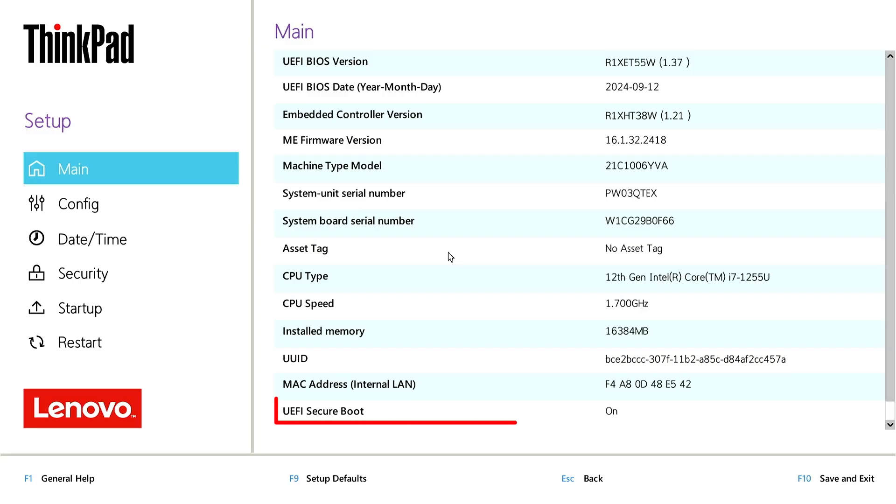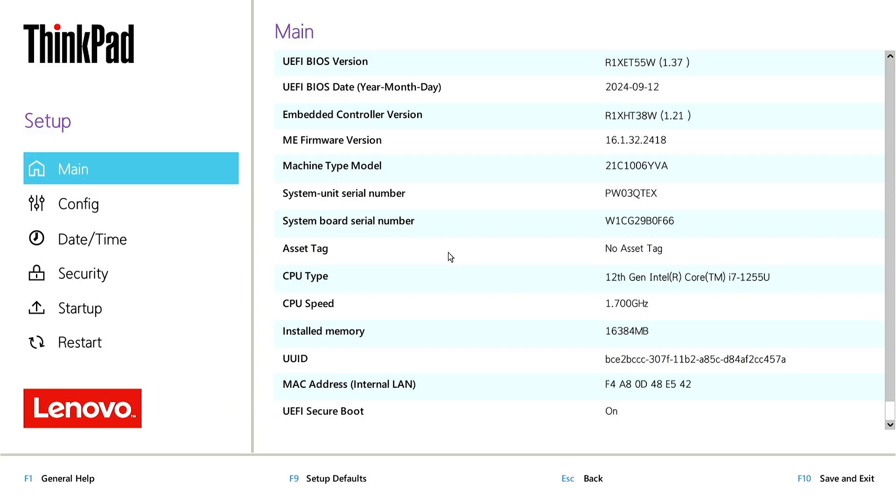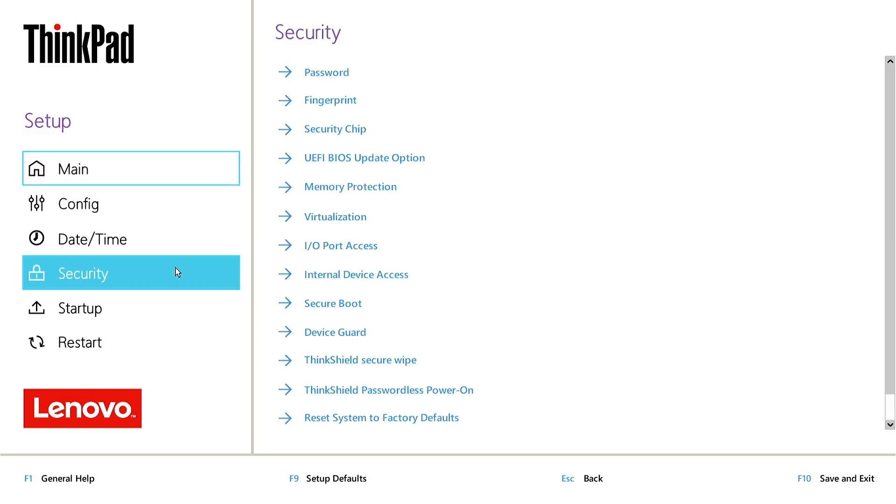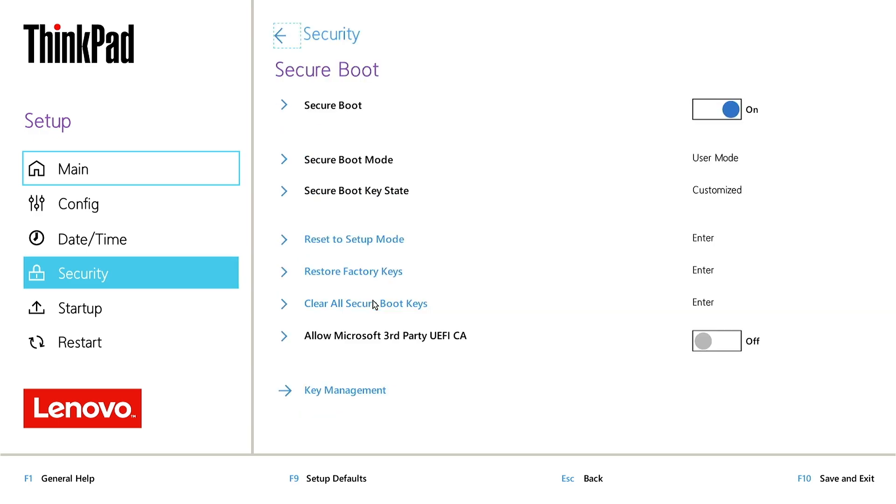The cause of this error is that some secure boot features are being enabled. To be able to install, we need to temporarily turn off the secure boot feature on the BIOS.